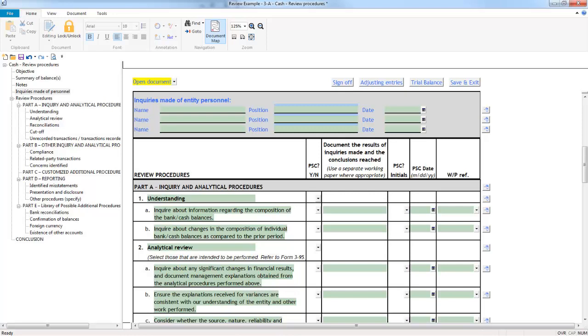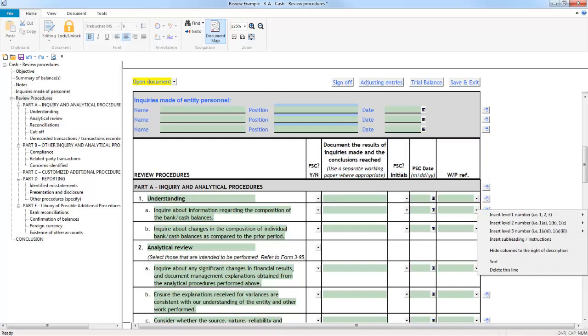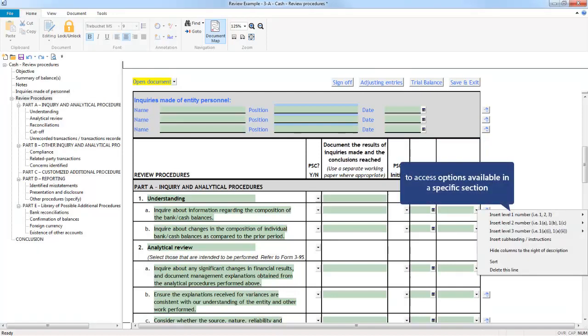The right-click menu options on the Express buttons are consistent with the options in the Fundamentals documents. To explore the options available in any particular section, simply right-click the Express button, and the options available for that specific section of the document are available for selection.